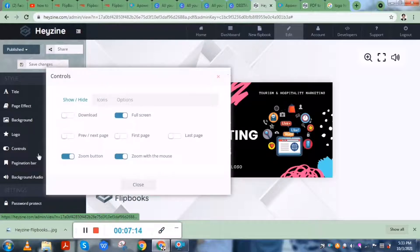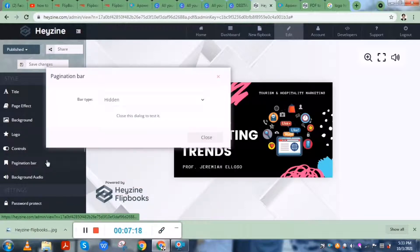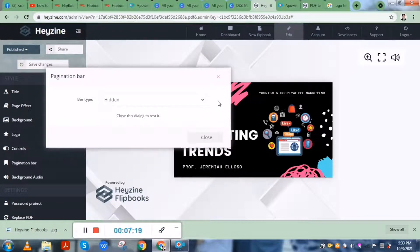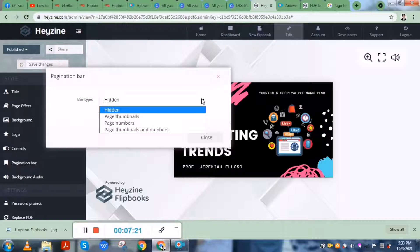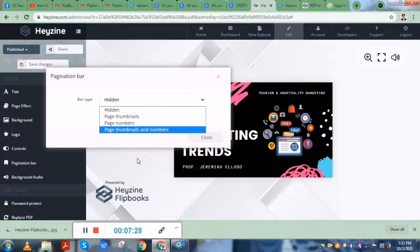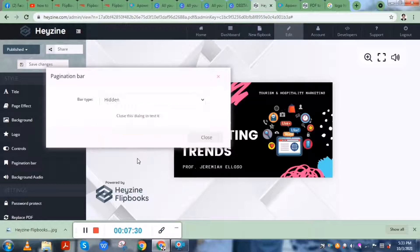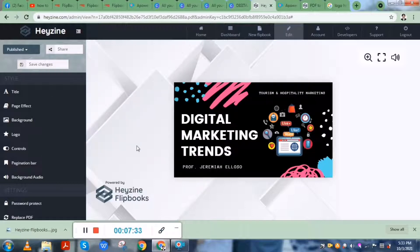There's a control button and a pagination bar. For the bar type, you could have it hidden, show page thumbnails, show numbers, or show page thumbnails and numbers. You could also set background audio to make the reading more interactive.